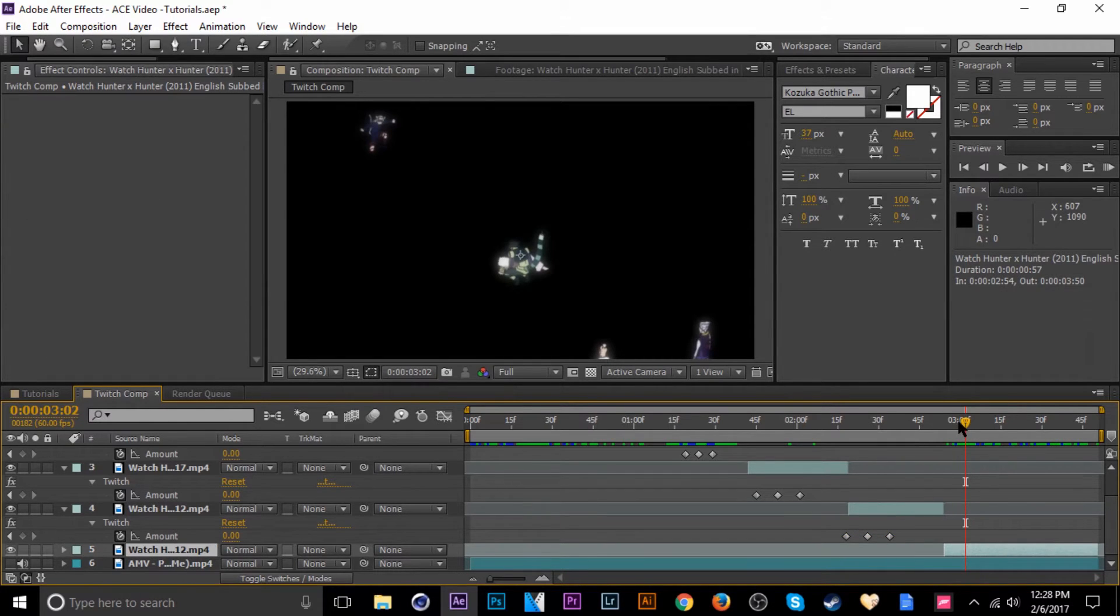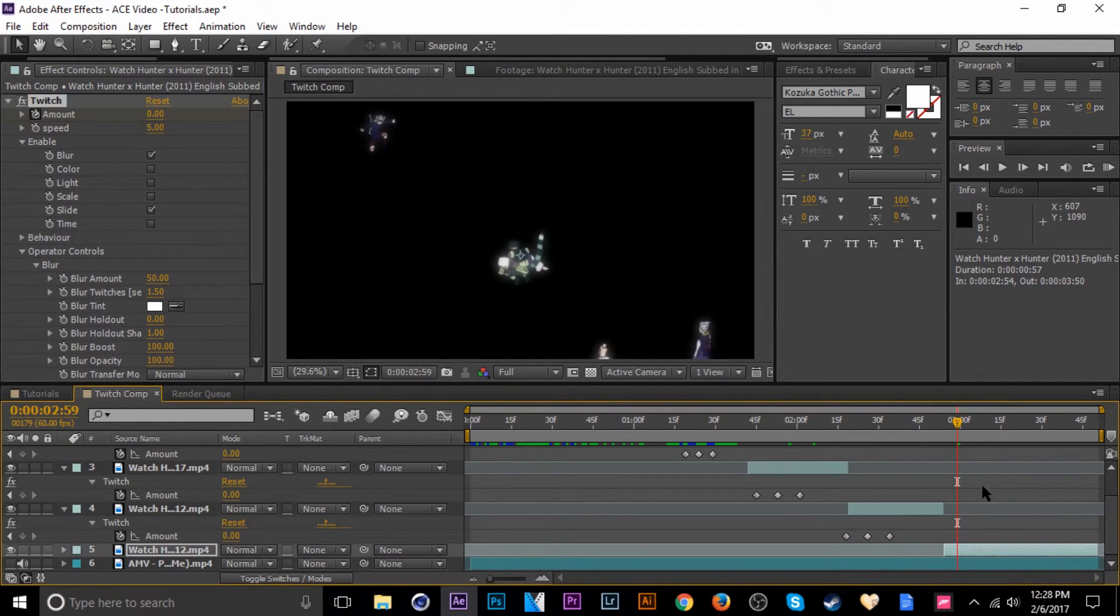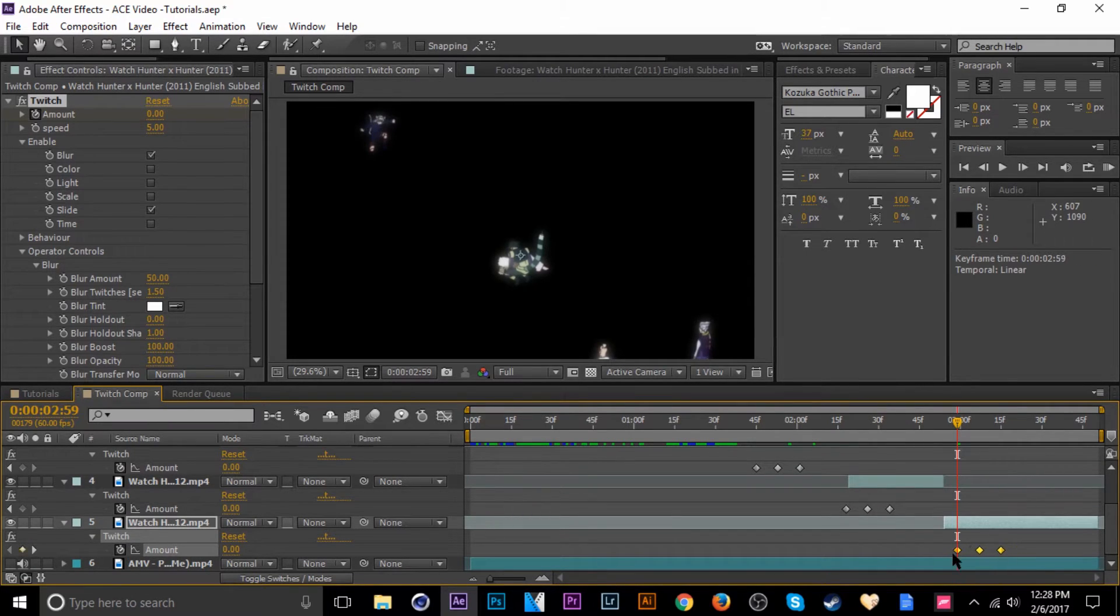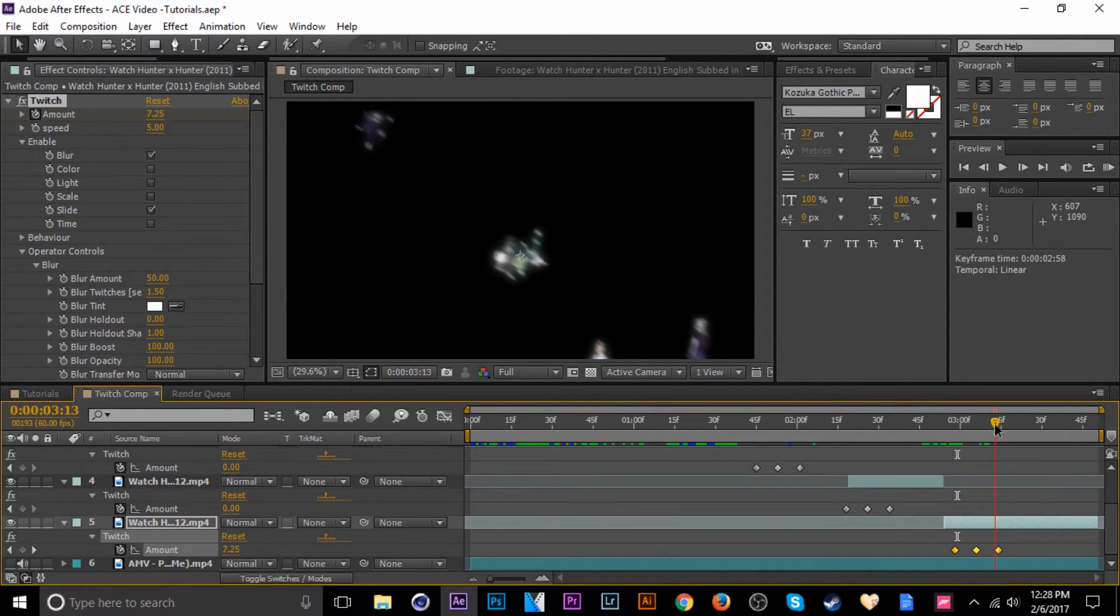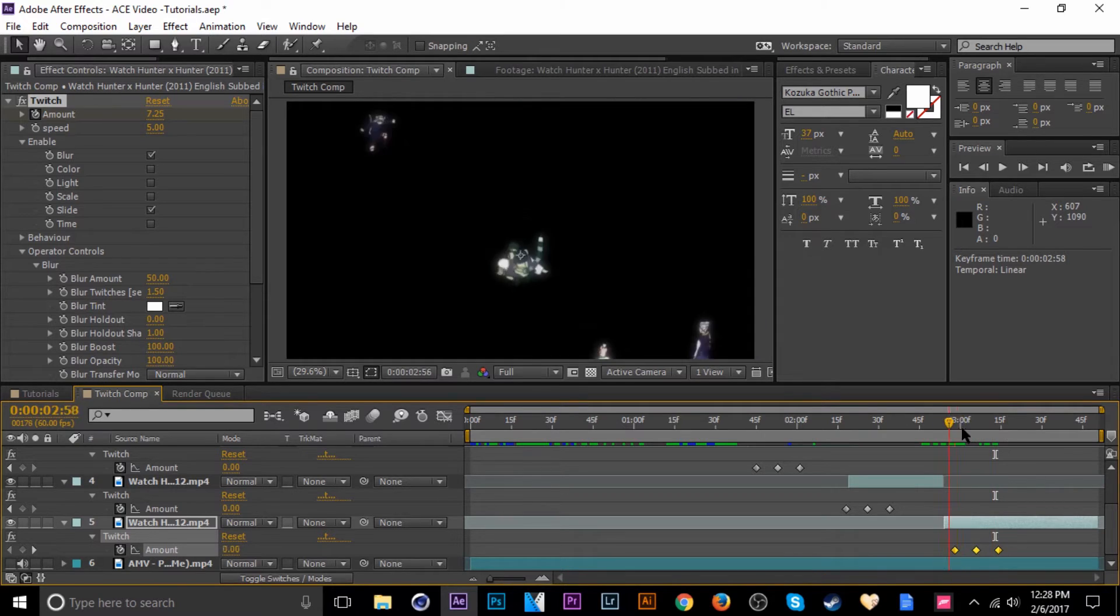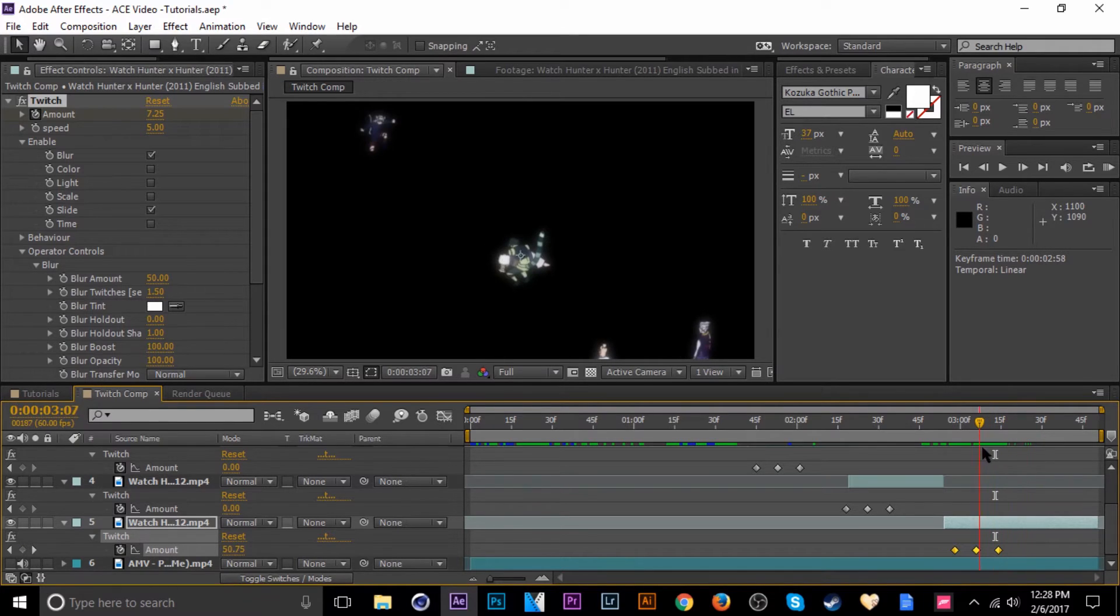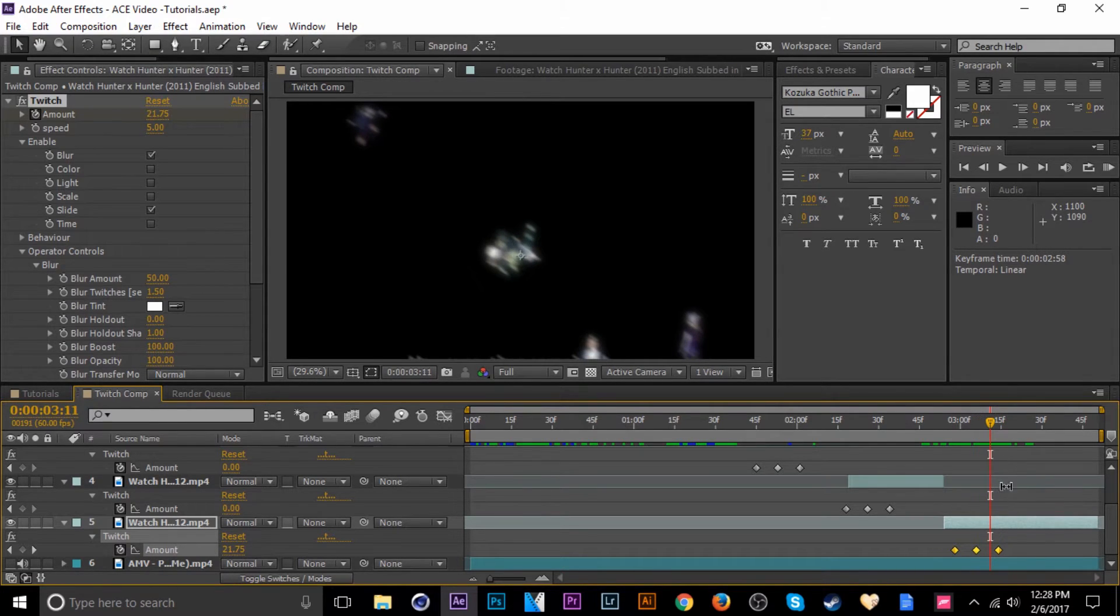Alright, and then last clip, ctrl V, tab U to bring up the keyframes. Oh, looks like we got a little bit of the text from the show coming up, or the subtitles I mean.